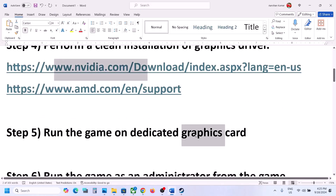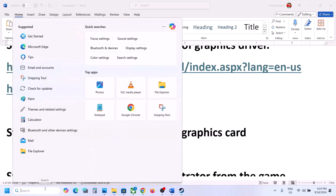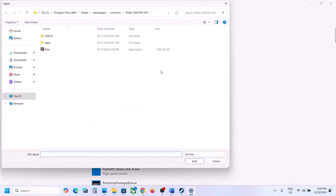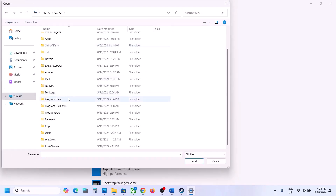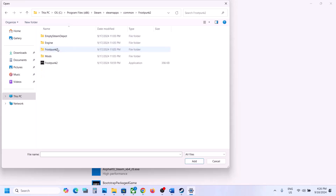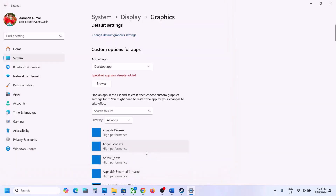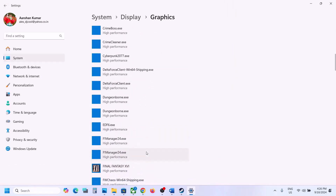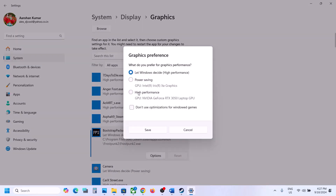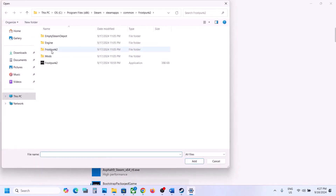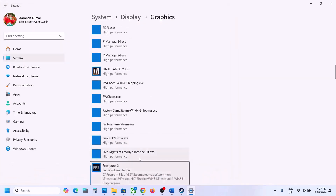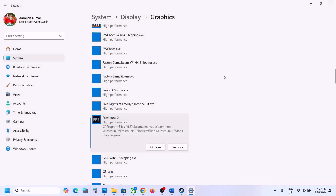The next step is to run the game on the dedicated graphics card. Type 'graphics settings' in the Windows search box and go to Graphics Settings. Click Browse, go to the game installation folder — C Drive, Program Files x86, Steam, steamapps, common, game folder — select the game exe file and click Add. Once the game is added, click on Options and select High Performance, then click Save. Again click Browse, open the Frostpunk 2 folder, Binaries, Win64, select that exe file, click Add. Then click Options, select High Performance, and click Save.